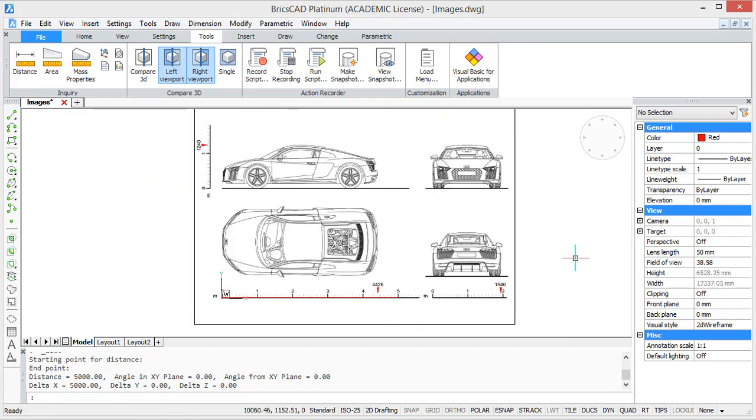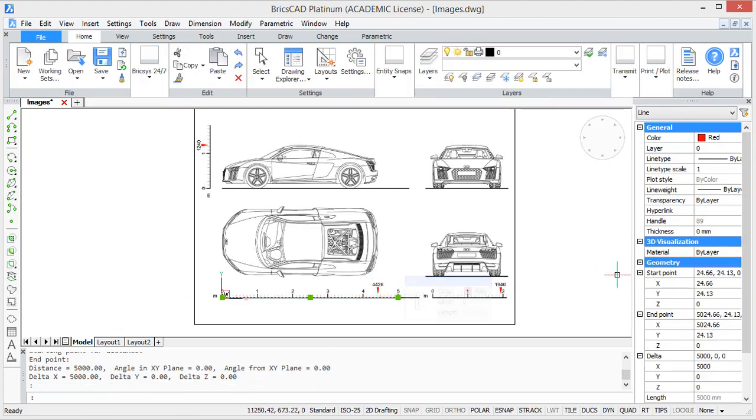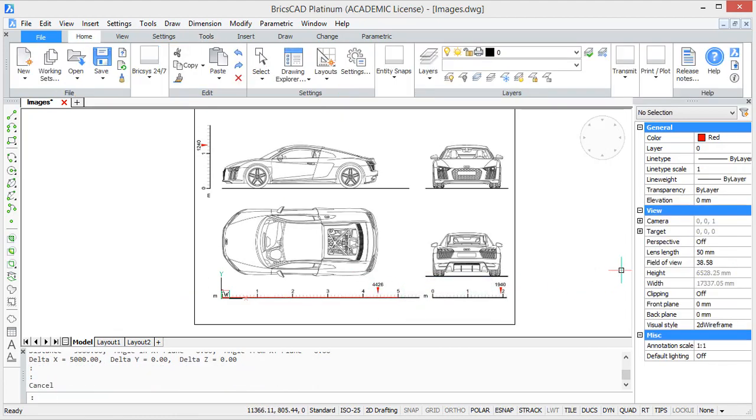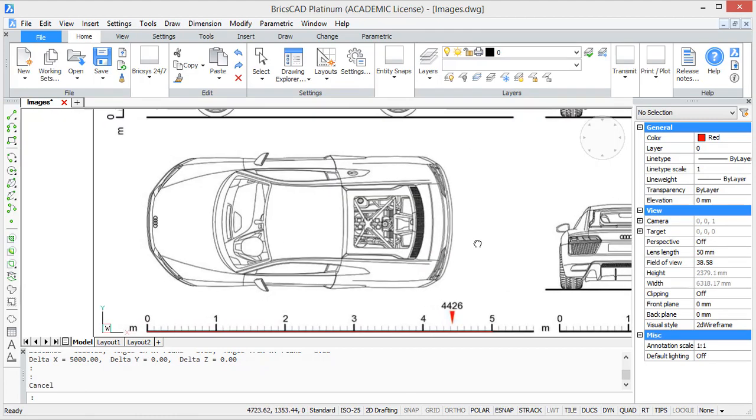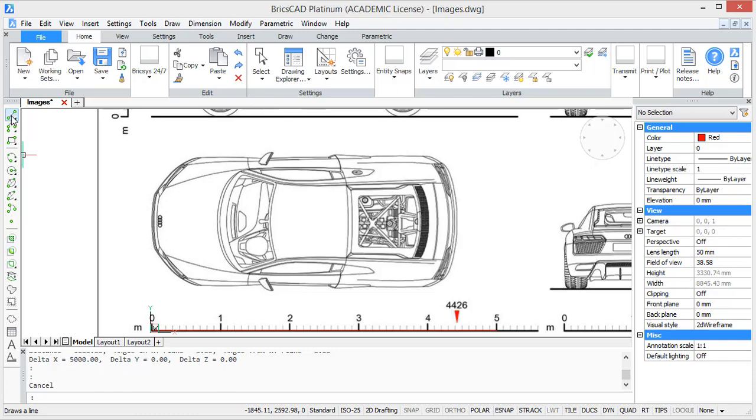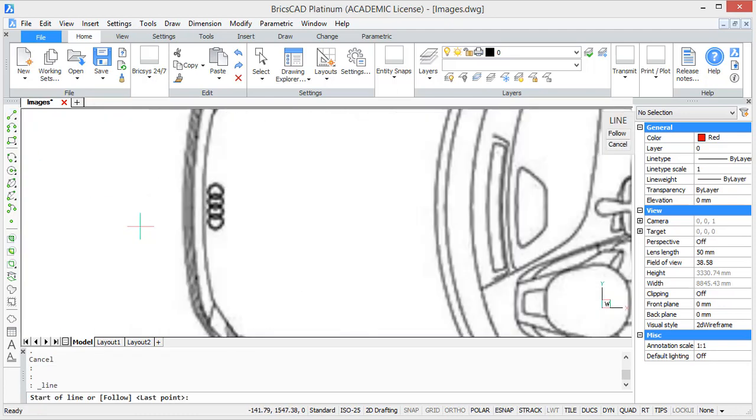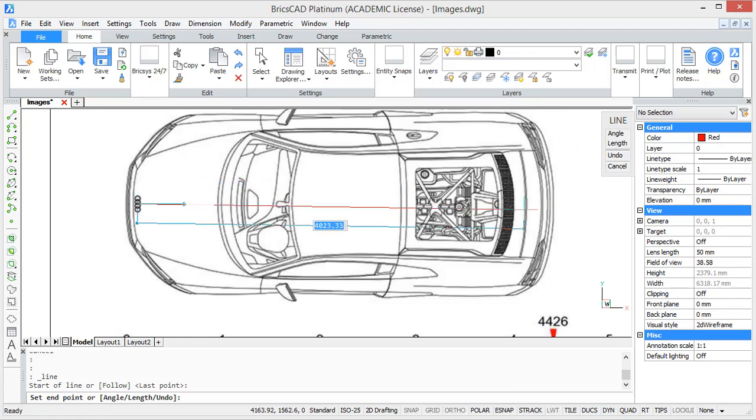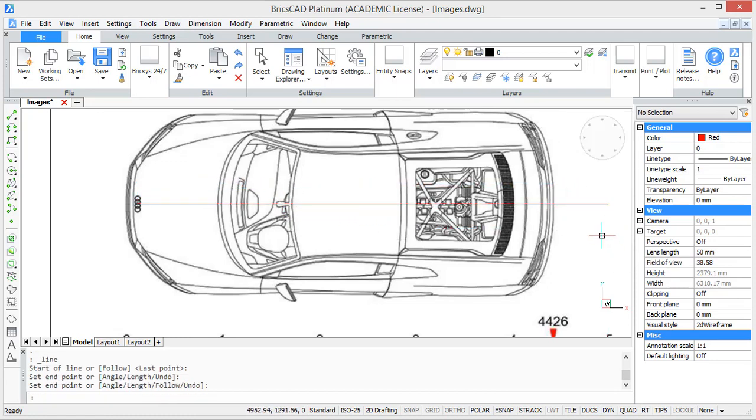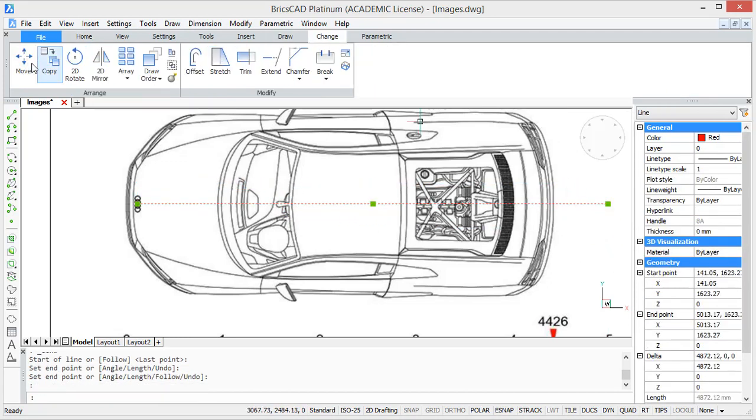So, now I'm going to show you how you can trace your image. I'm going to trace the top view of my car. Because it has some symmetry, I'm first going to draw the symmetry line so that I only have to draw one half of it later on. This is the symmetry line.